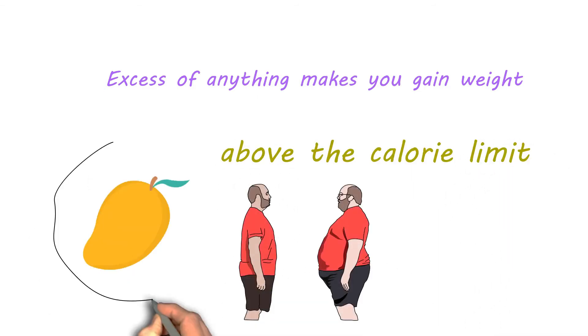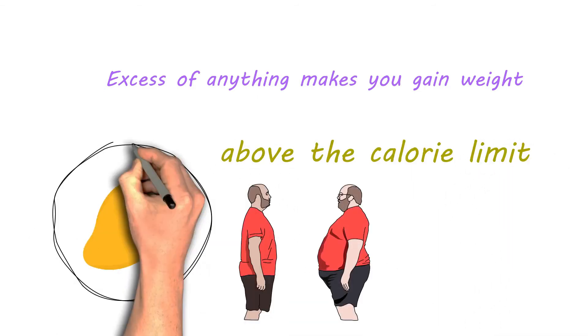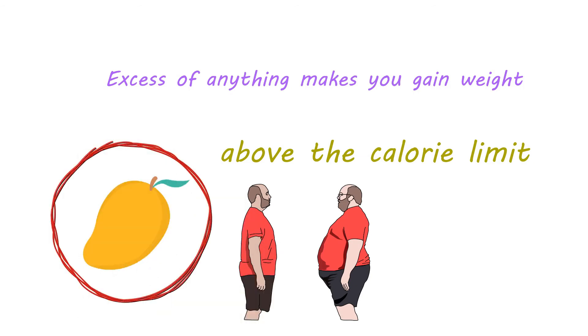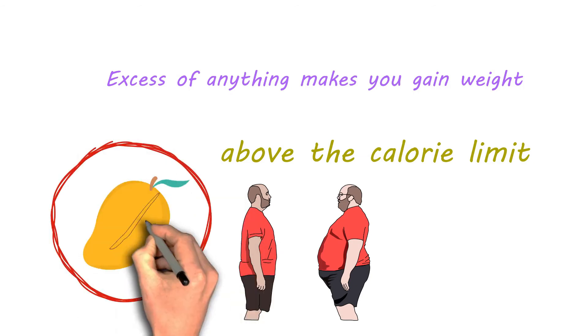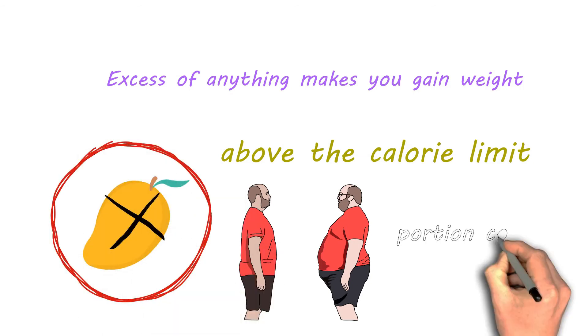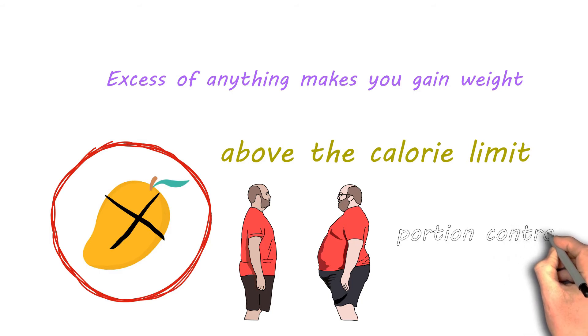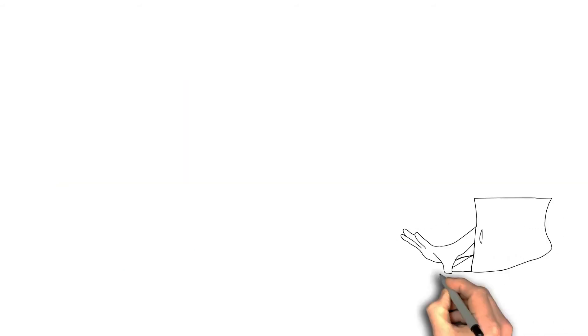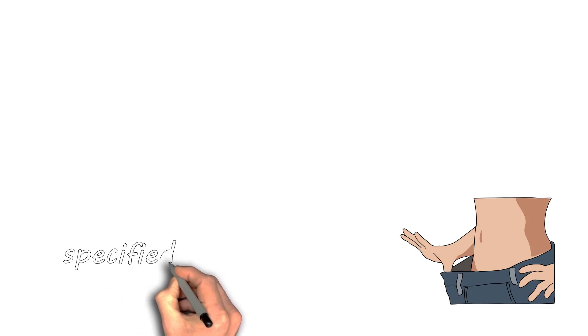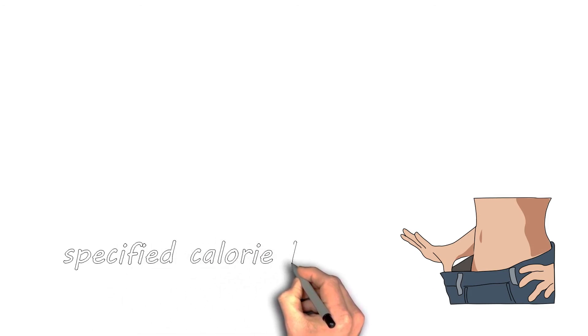So the misconception around mangoes making you gain weight might not be true after all. Maintaining portion control is key here. In fact, mangoes can help in losing weight only if they are eaten within a specified calorie limit.